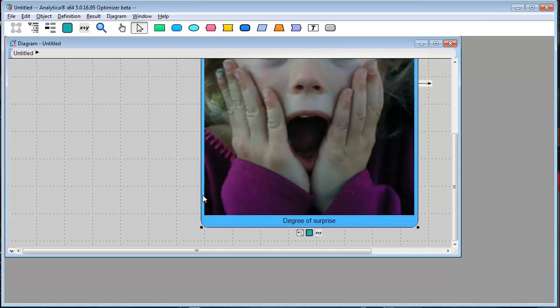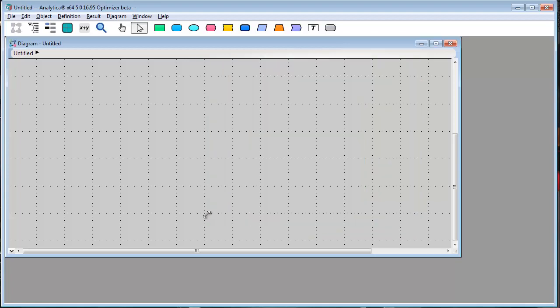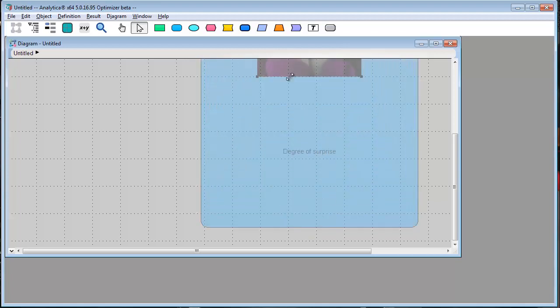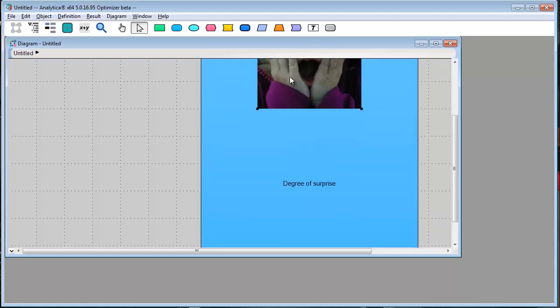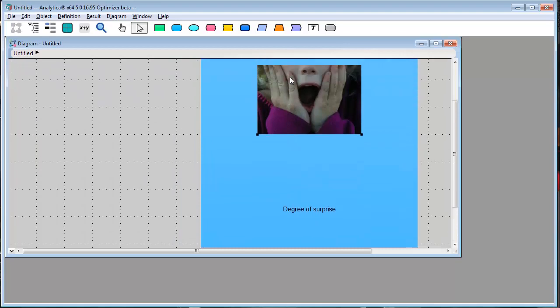A set for resizing the whole node and a set for resizing just the image. I want the image's handles, so I click on the image itself, then just drag the handles to resize.